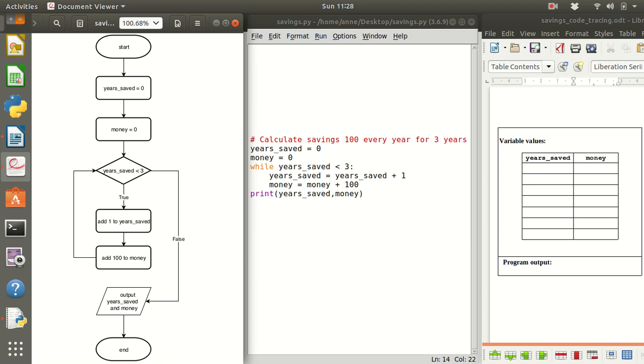In this movie we're going to calculate our total savings in 3 years if we save $100 each year for 3 years.